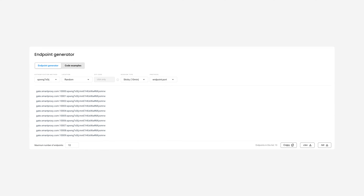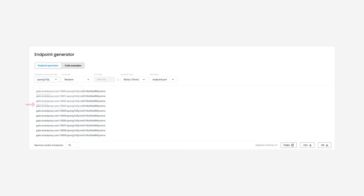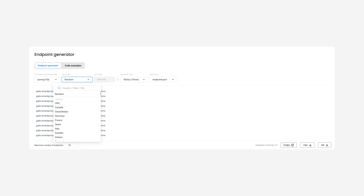Now let's move to the End Point Generator block. If you have multiple users, choose one. Then select your proxy location. Choosing random means that the location of the IP address will be picked randomly from one of our residential IP pools.